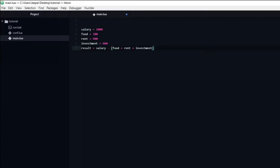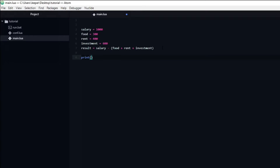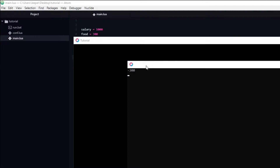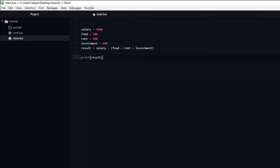Now we can create a new variable called result and set it equal to salary minus rent, food, and investment in parentheses. To see how much money we are left with, we can use the very useful function called print. Inside the parentheses we pass the result variable. If we run the program, you will see a number appearing inside the developer console. Unfortunately, it doesn't look like our economy is working out.